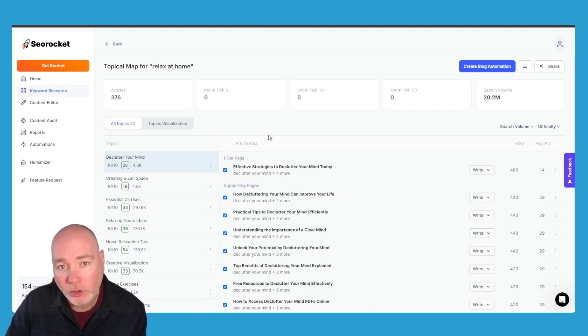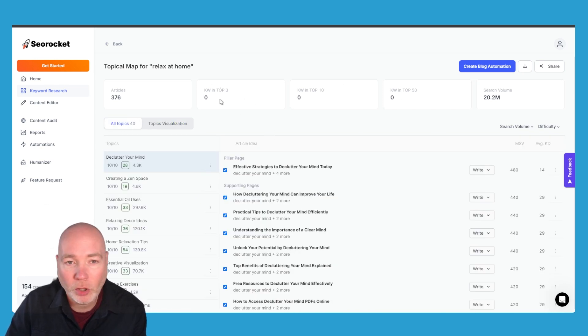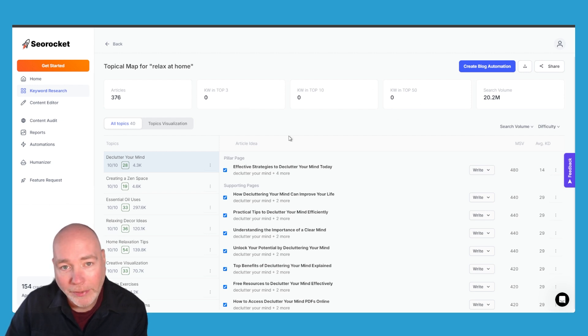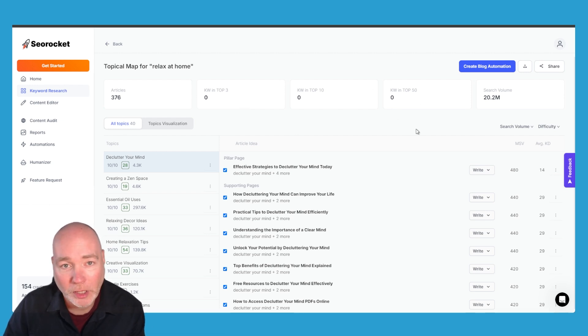If you connect your website you'll see this section at the top shows you your keywords in the top three, top 10 and top 50 and then the next stage of this after you've done your research is you can write a blog.